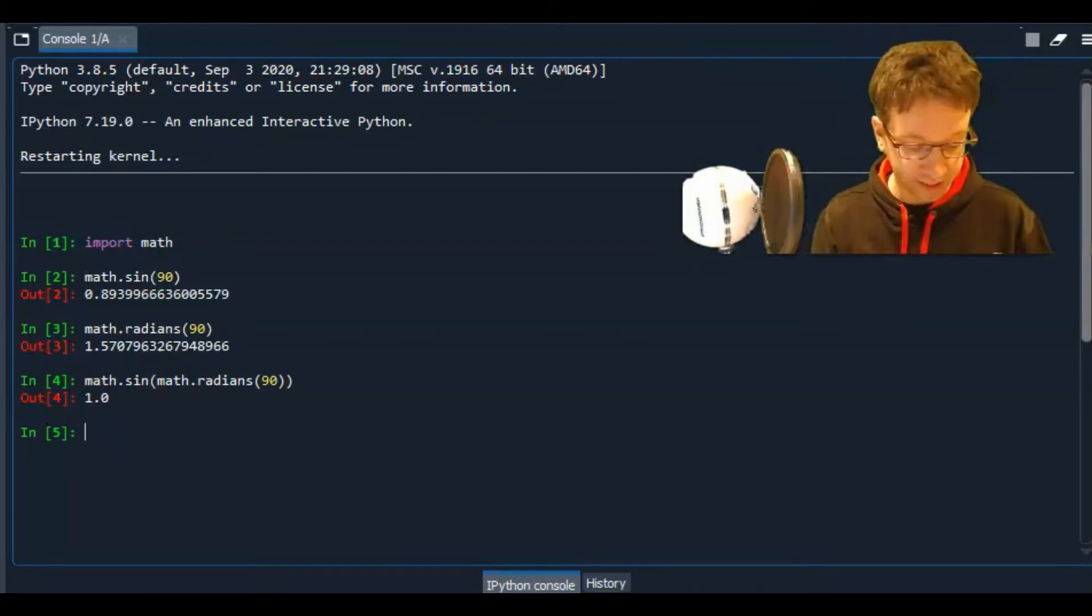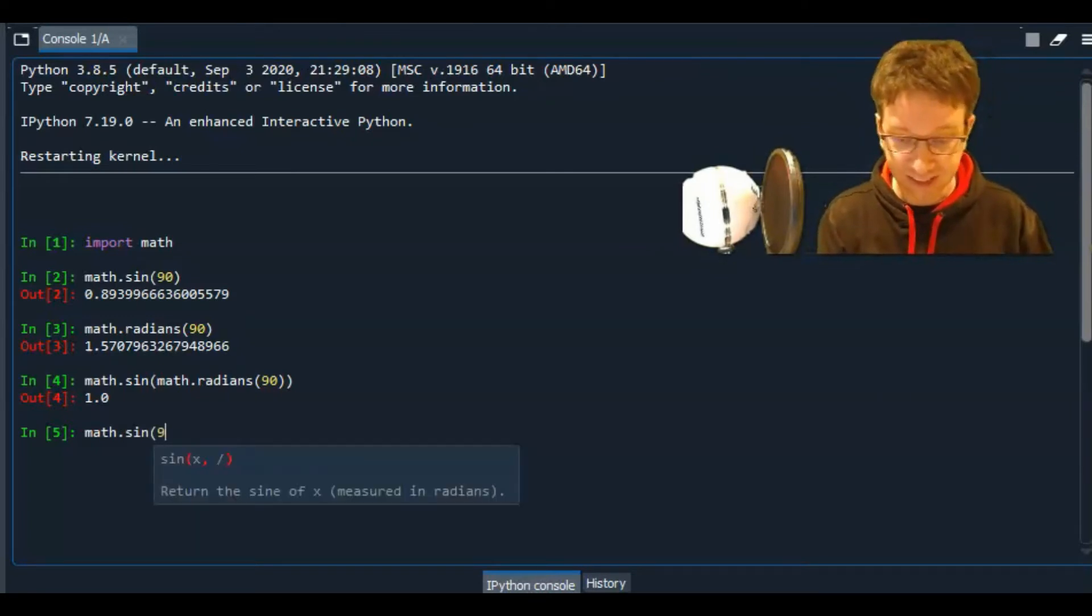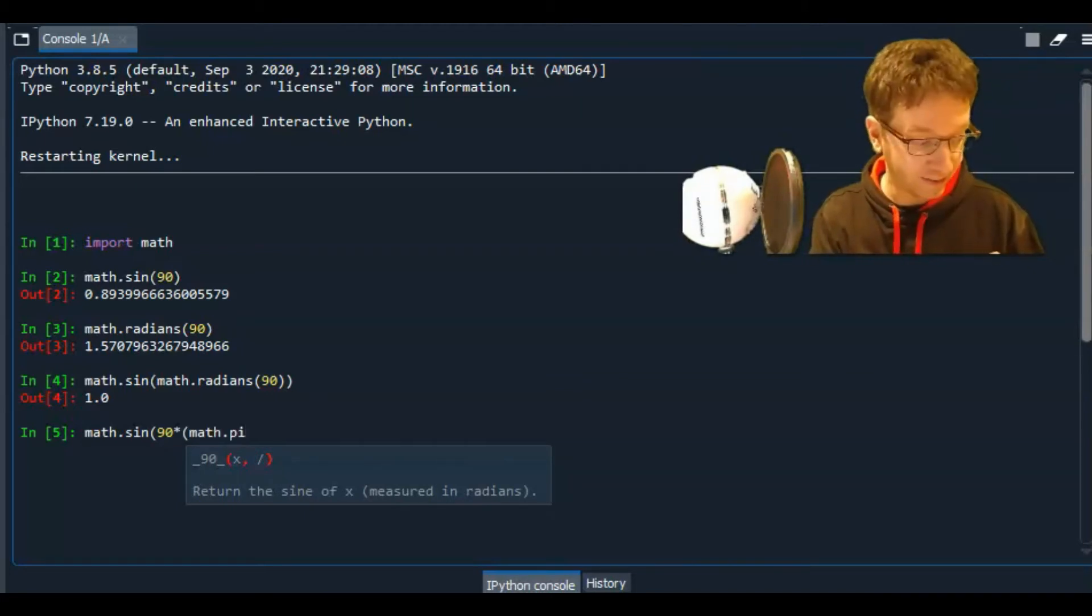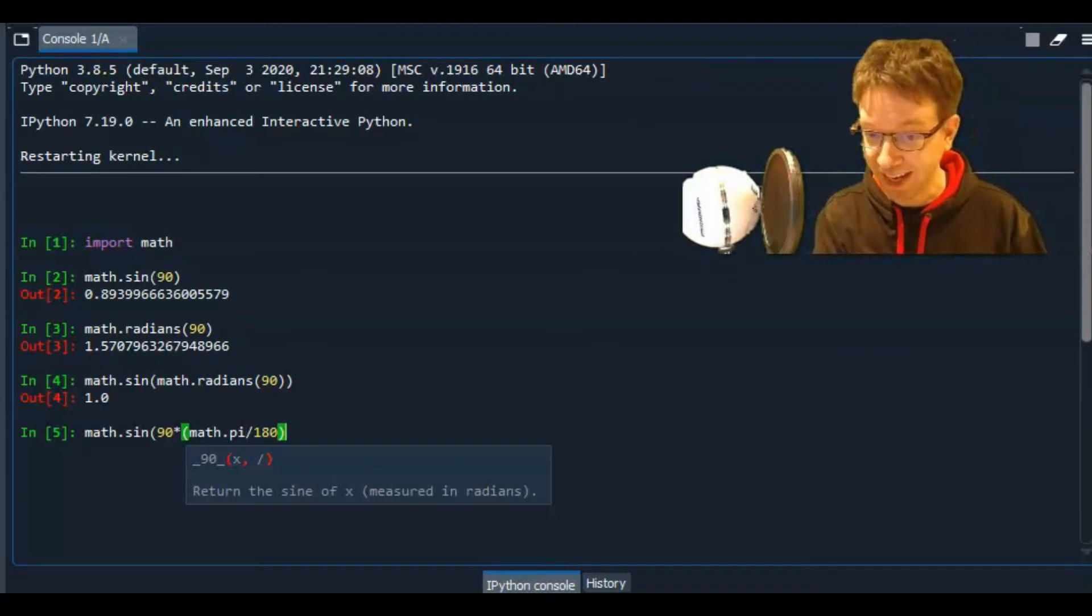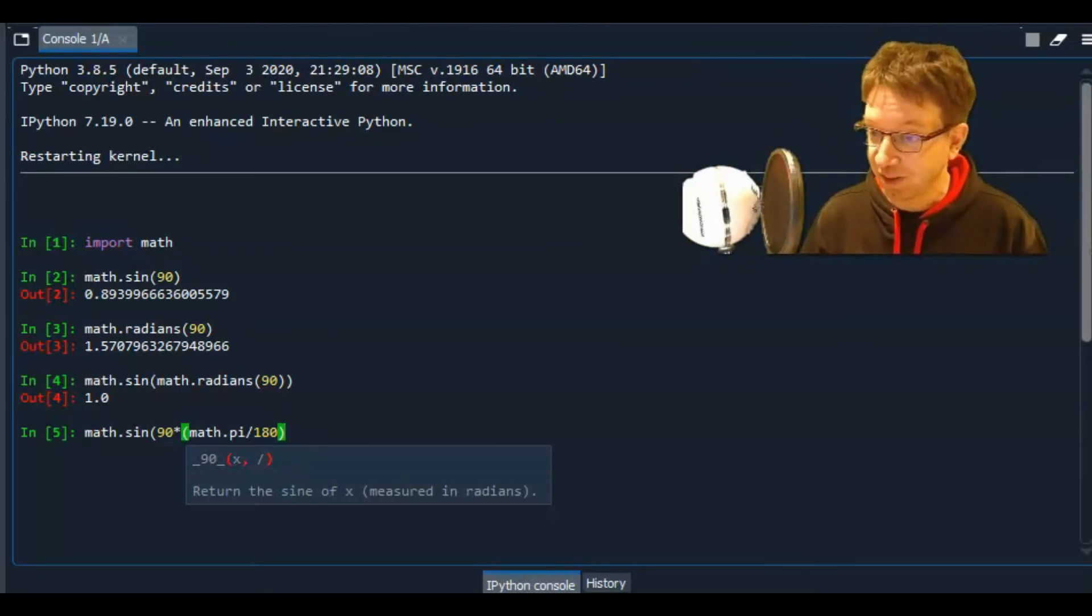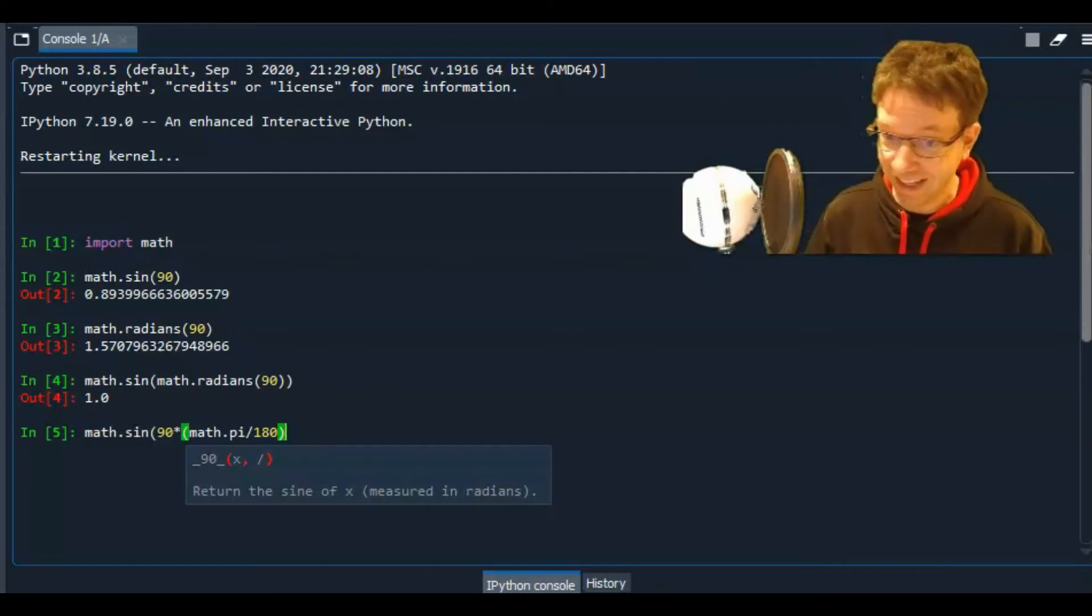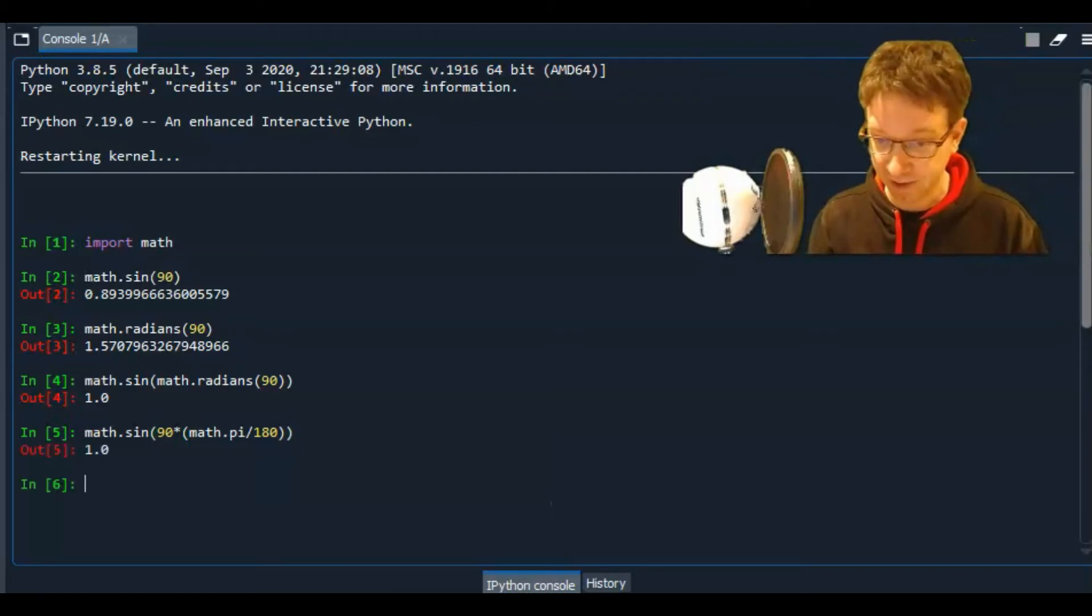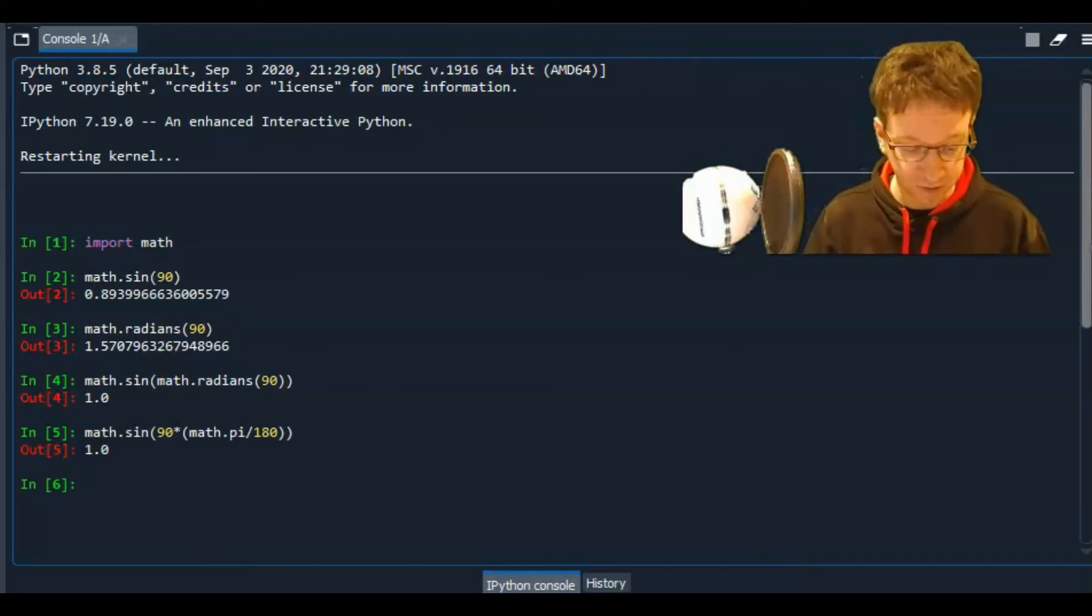And another way of doing this is to do the conversions yourself. What we can do is take the sine of 90 times math dot pi divided by 180. And because math dot pi divided by 180 is really just telling us how many radians are in 1 degree, and then if we multiply that by 90, that's how many radians are in 90 degrees. And so that should also give us the answer we're looking for. So that's how to use the math module.